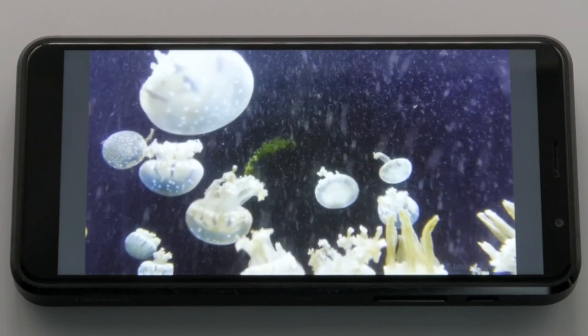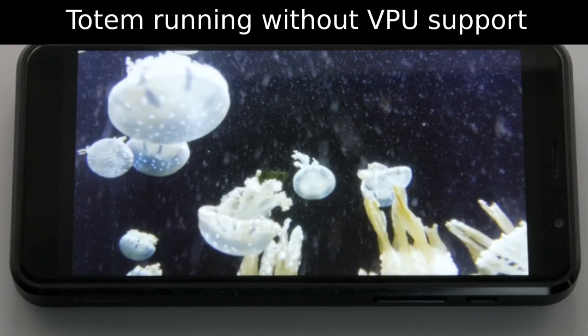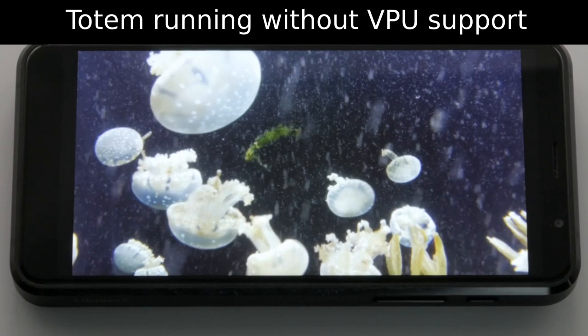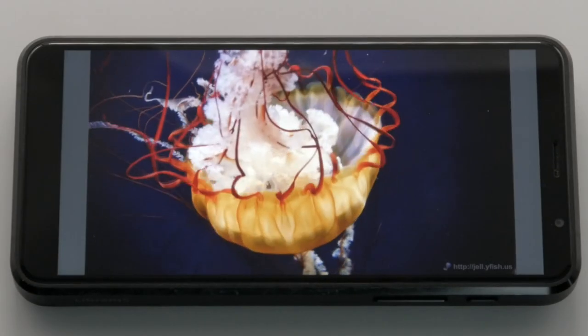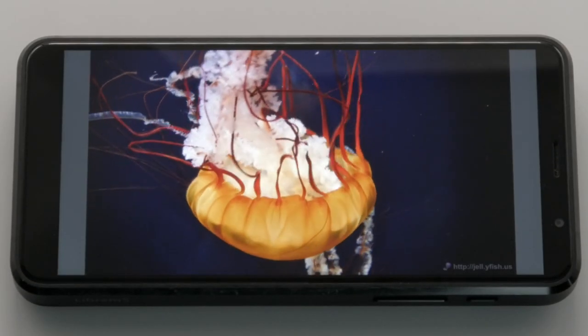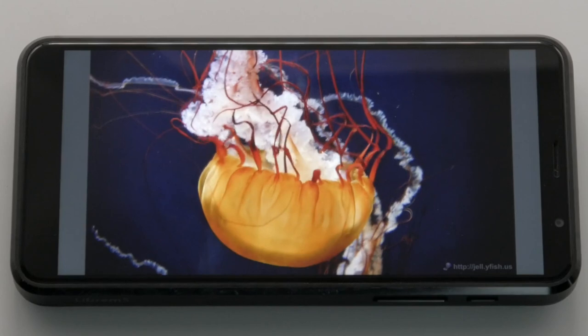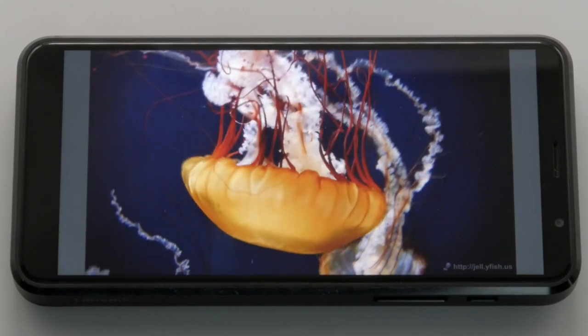Without the VPU helping out, this HD H.265 video is pretty much unplayable. While many video formats work fine without the VPU, this will add to the number of playable formats while boosting battery life.